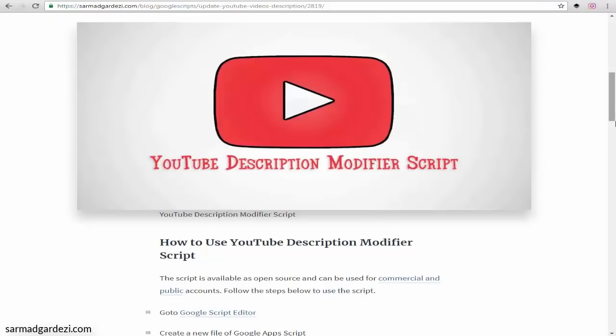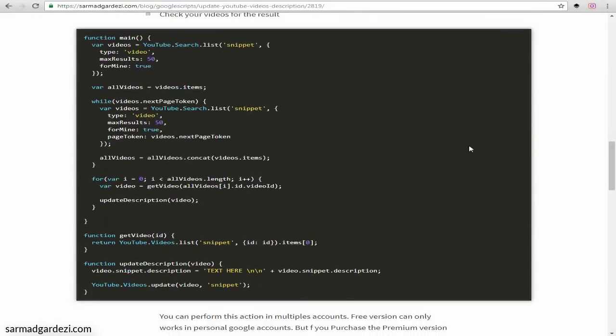This is an open source code I'm going to share that can change the description of all your YouTube videos at once using Google Apps Script. So let's see how it works.